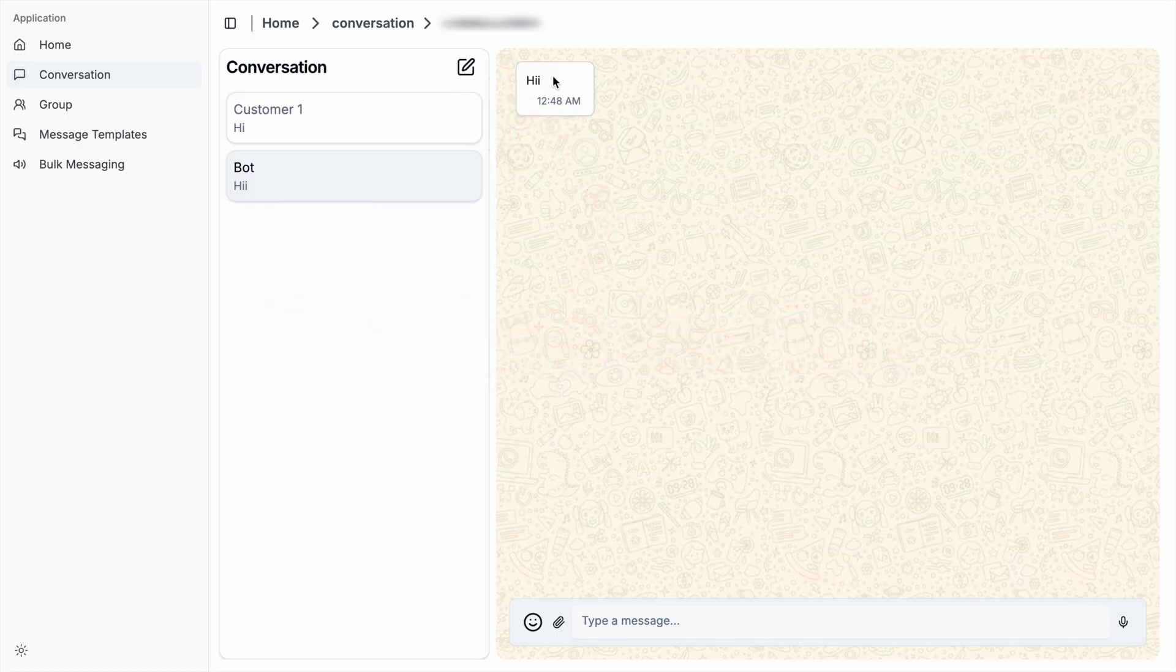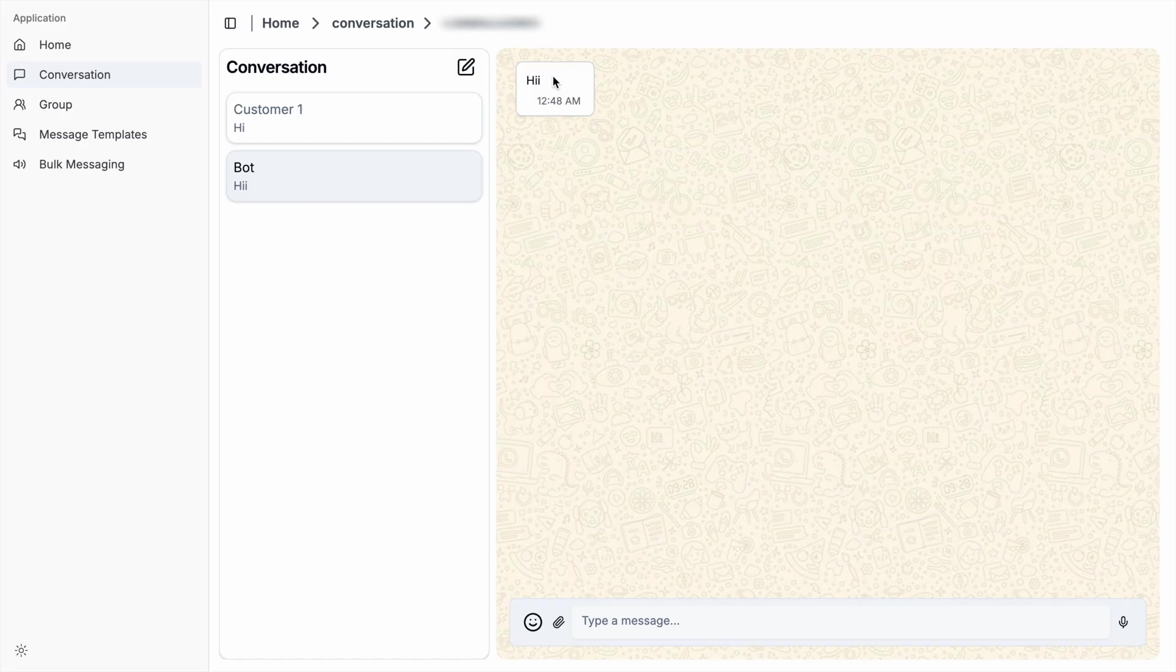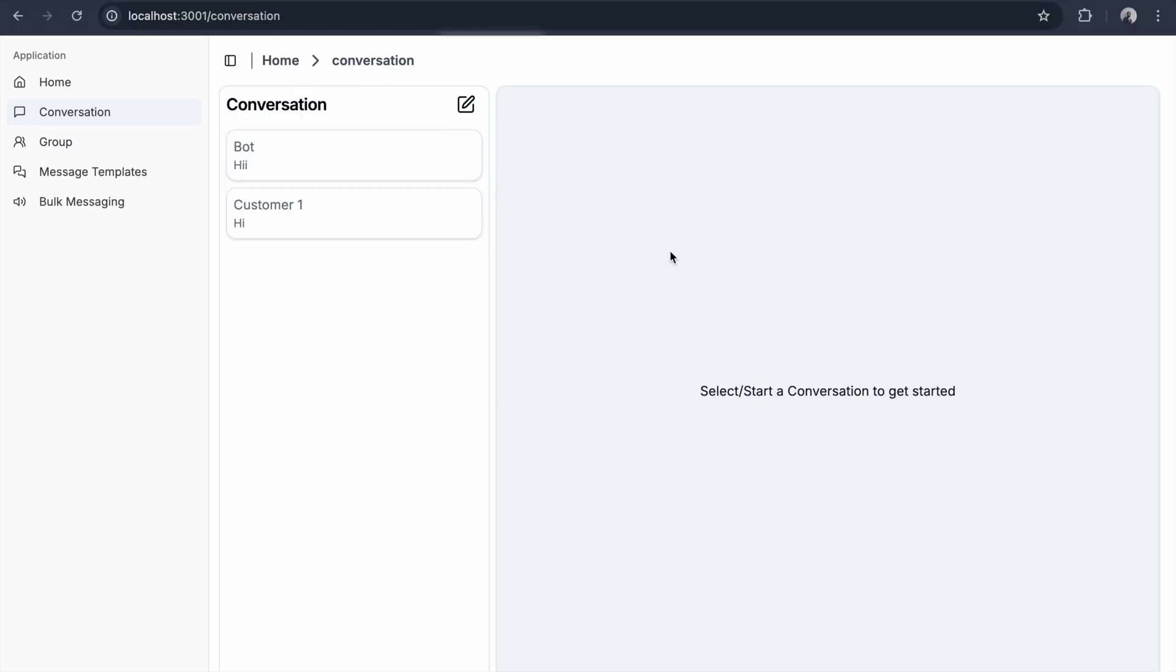As a business, if you're initiating any conversation, you have to wait for the customer response. But if the customer pings you, the conversation starts immediately. So far, we've seen individual messages. Let's see bulk messages.